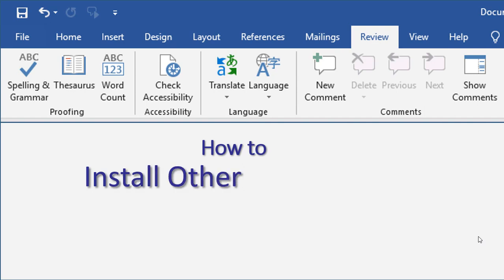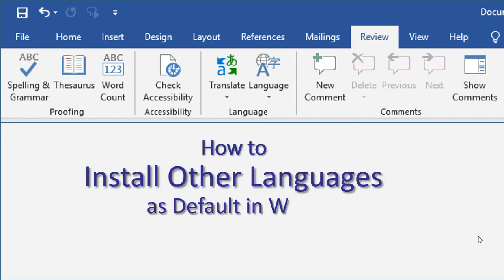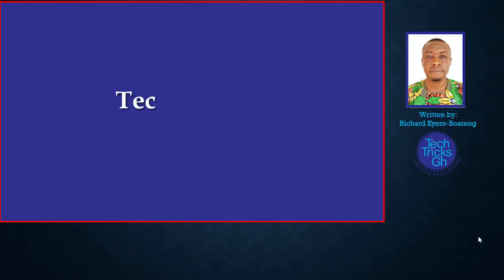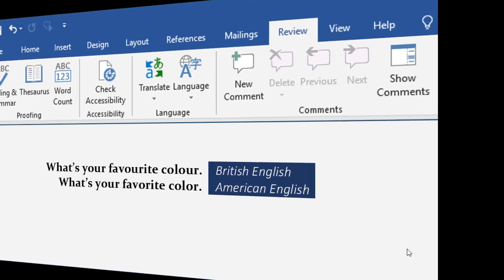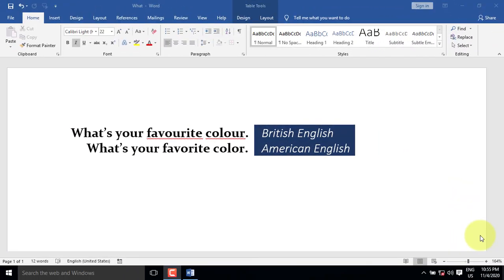How To Install Other Languages As Defaults In Word. TechTracksGH Subscribe Now. Language is crucial in written communication. Let's look at these examples.